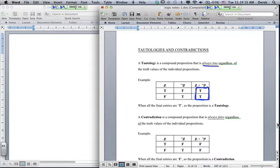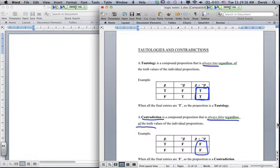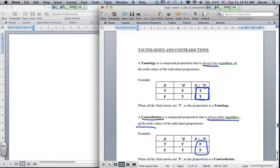A contradiction is when the result is always false regardless of the truth values. For P and not-P: P gives true-false and not-P gives false-true. Since we use AND, both must be true to get true, but that's never possible here — so we always get false, which is a contradiction.